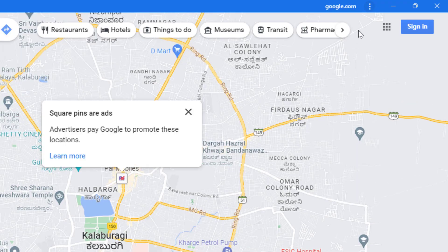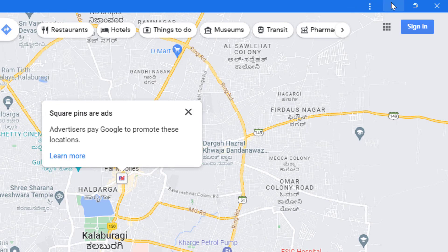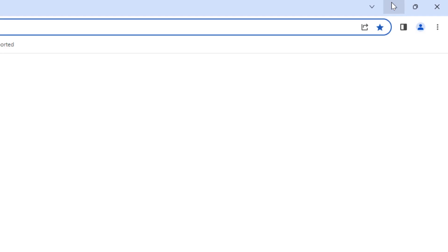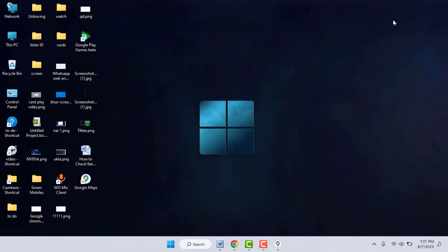The app shortcut will be created on your desktop home screen, as you can see. Now in future, when you need to open Google Maps, you can directly use this app shortcut by double-clicking on it.